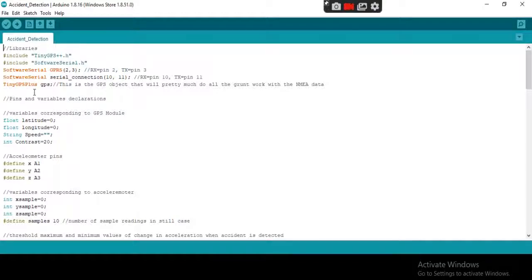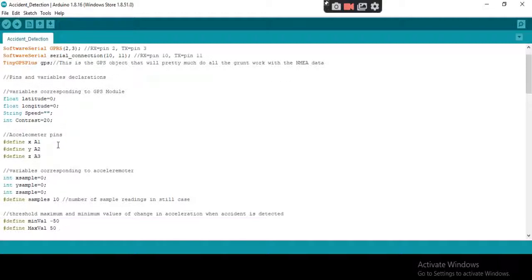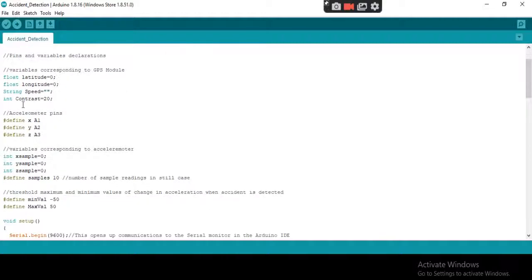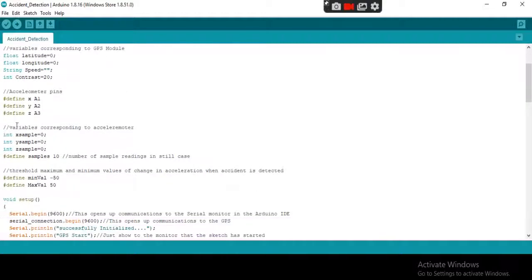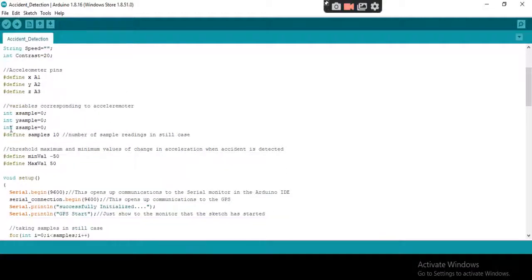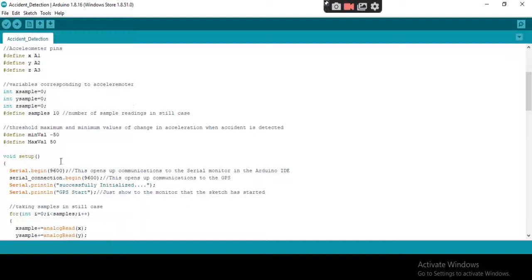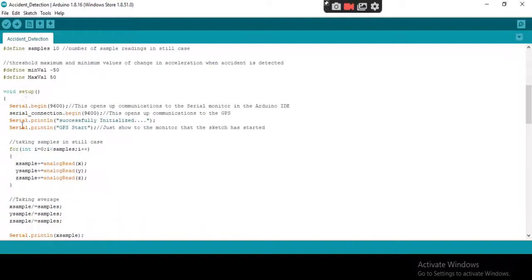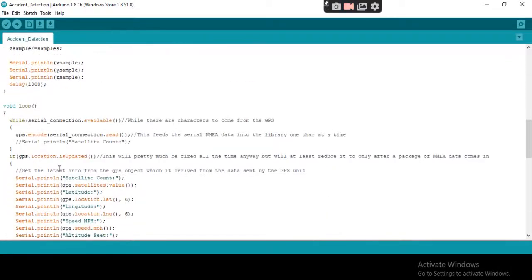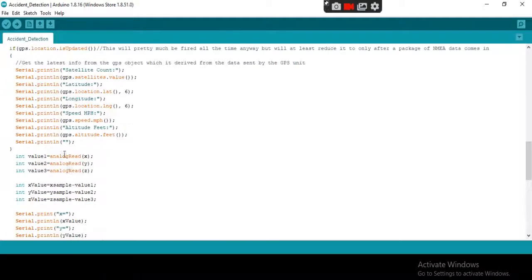Here is the code. These are the libraries, these are the object declarations, these are the variables, these are the accelerometer pins. And these are the threshold values, minimum and maximum threshold values. By crossing them, accident will be detected and call will be made to the user. This is the setup function and this is the loop function.